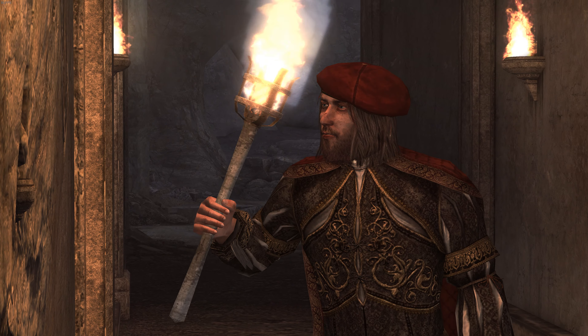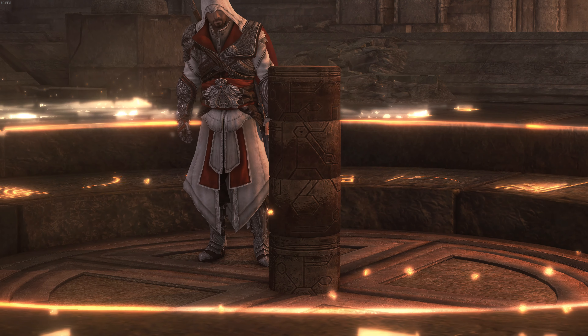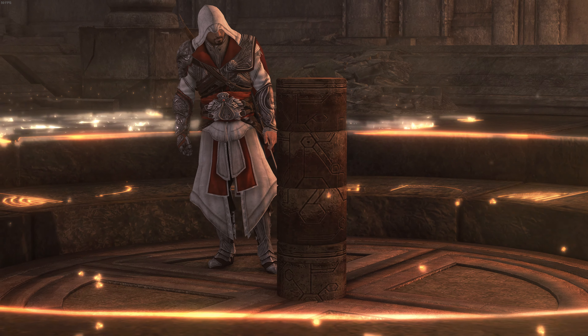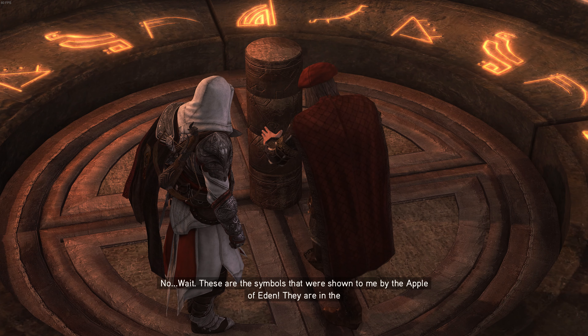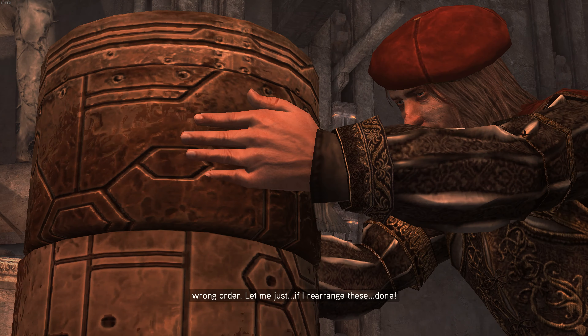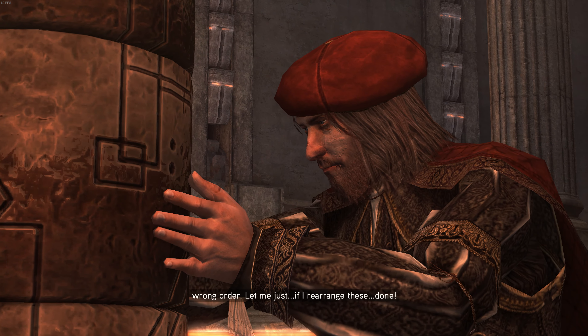Leonardo, come here. Recognize these symbols? No. Wait — these are the symbols that were shown to me by the Apple of Eden. They are in the wrong order. Let me just... if I rearrange these... Done!